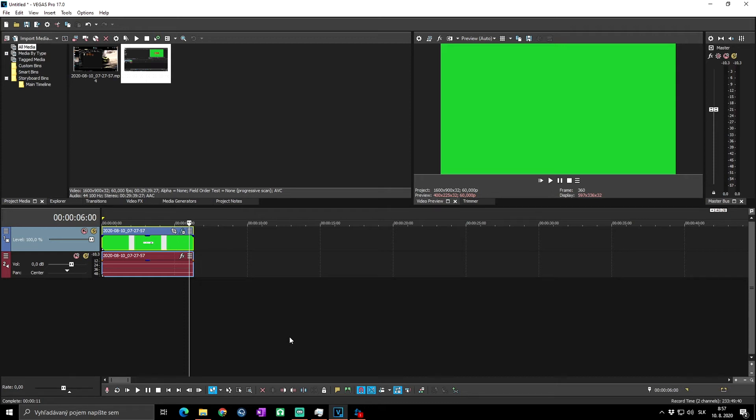Great day everybody, welcome to Skill Up Dimension. In today's video I would like to show you how to add green screen effect to your video in Vegas Pro 17 or earlier versions and how to actually set it up so it could look in the best possible way. So let's go for it.